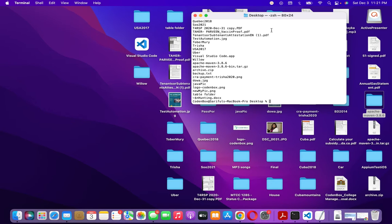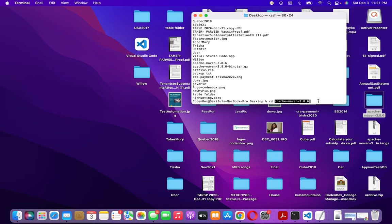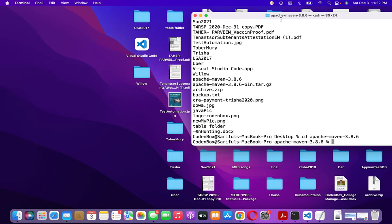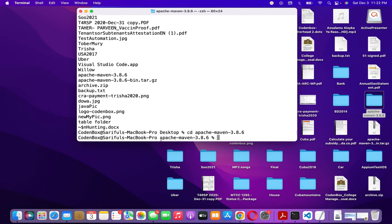Type 'ls' and it will show all the folders and files on your Desktop. You can see the Apache Maven folder listed there. Now copy the folder name, type 'cd' and paste it to navigate inside the Apache Maven folder.